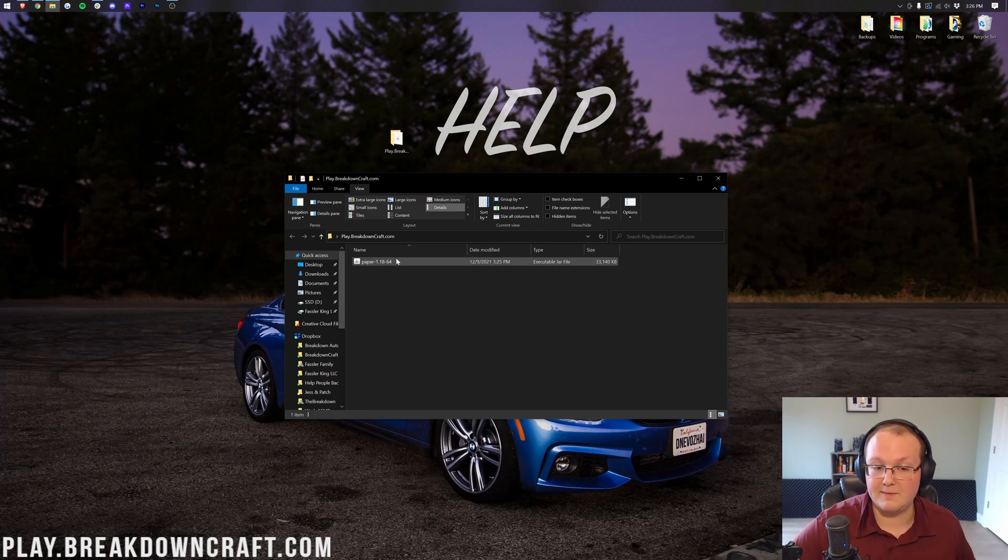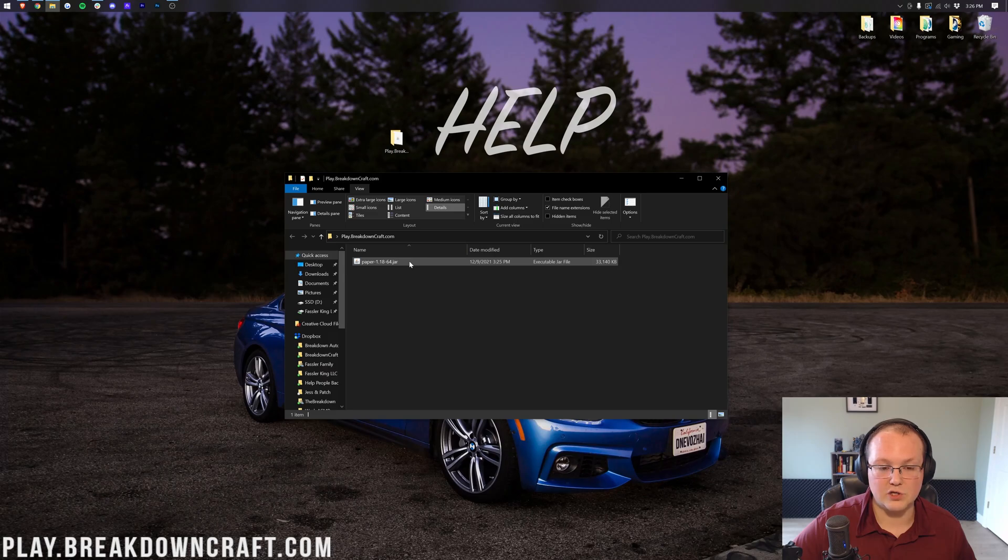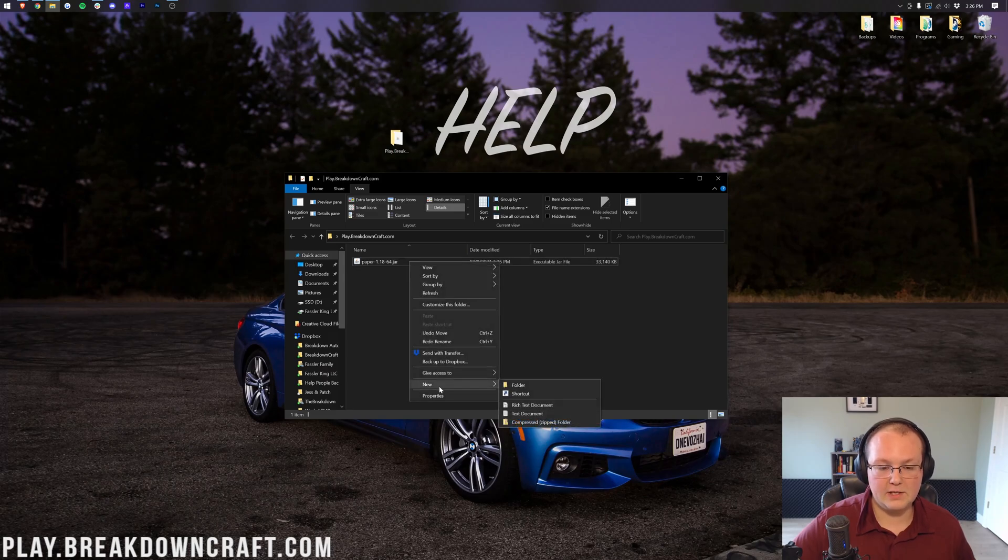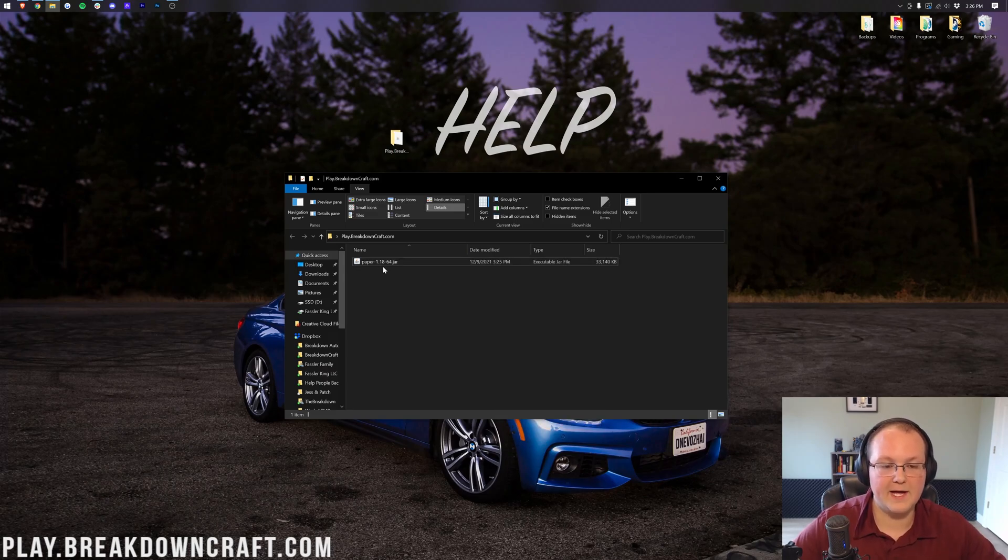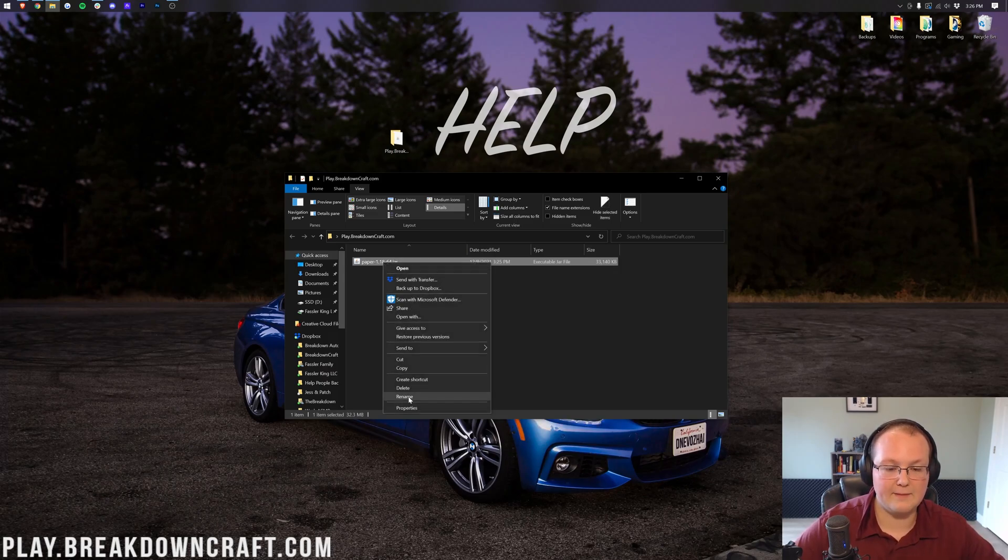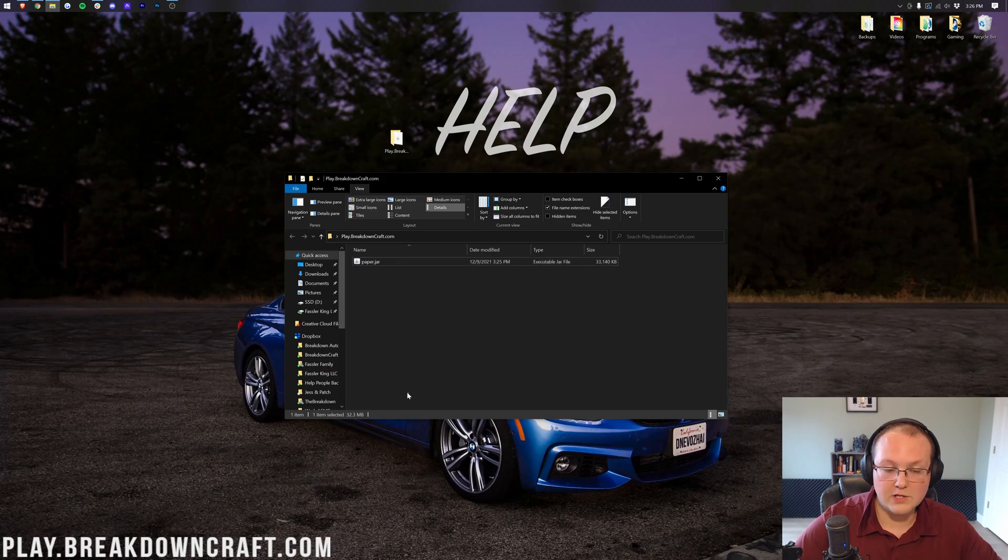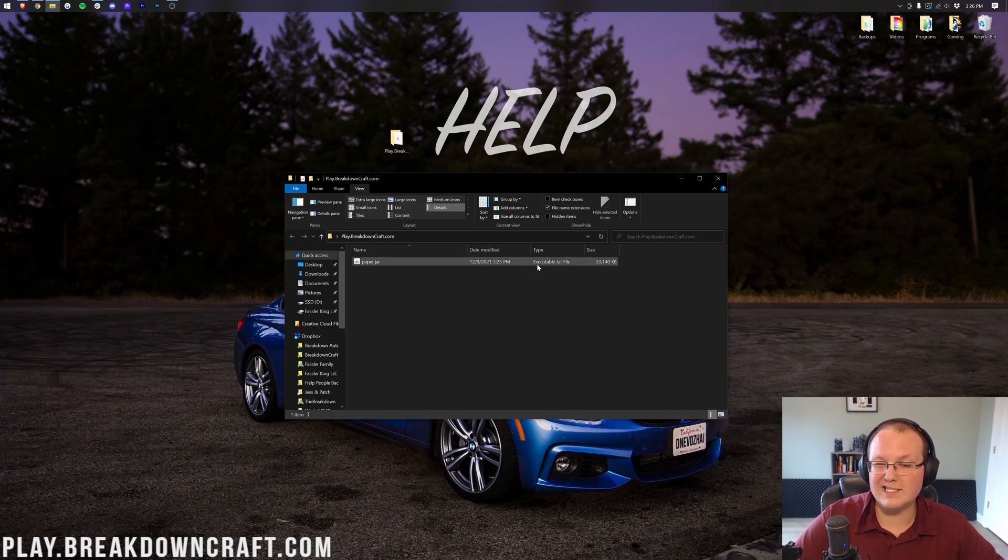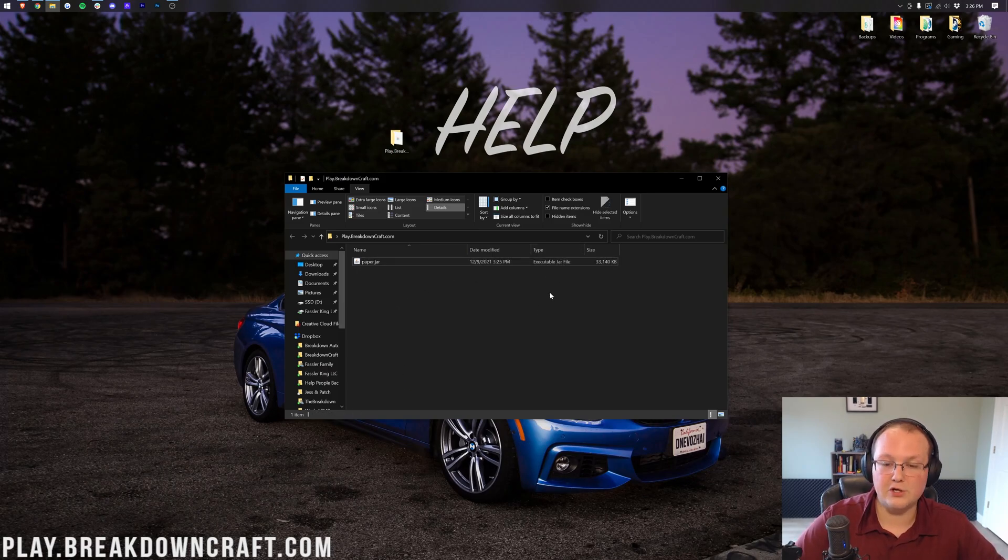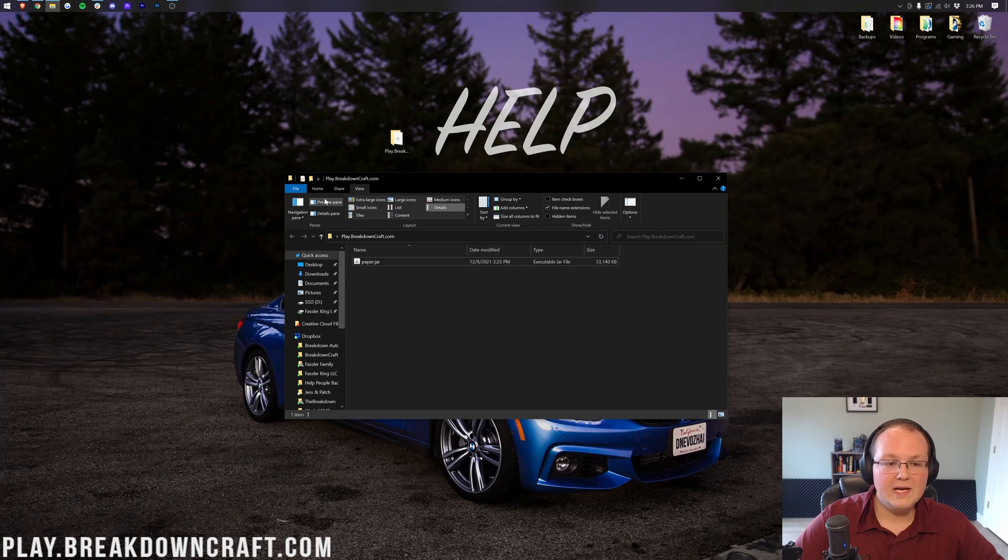For example, if I unselect that, as you can see, mine's now just called Paper. Before I renamed it, it would have simply been that. But if I click on File Name Extensions, it gets the .jar back. But again, you want to make sure that this file is just renamed Paper. Either Paper with no .jar or Paper.jar. As long as it is an executable .jar file type, you're good to go.